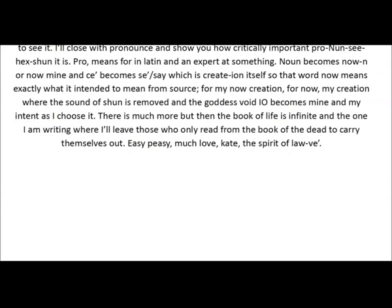There is much more, but then the book of life is infinite, and the one I am writing — where I'll leave those only who read from the book of the dead to carry themselves out. Easy peasy, much love. Kati, the spirit of love, the law of truth.